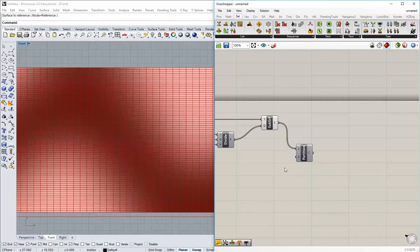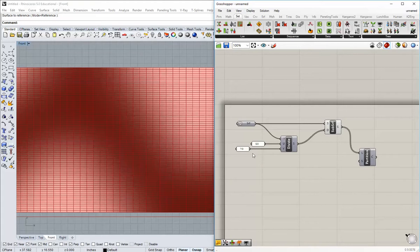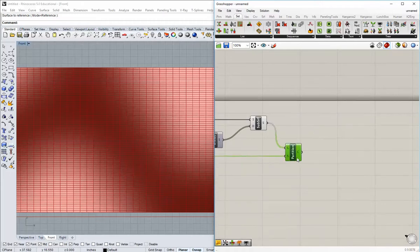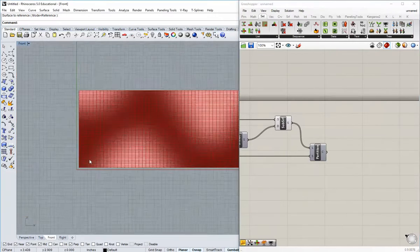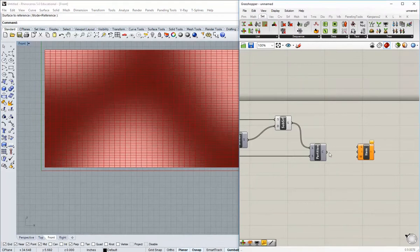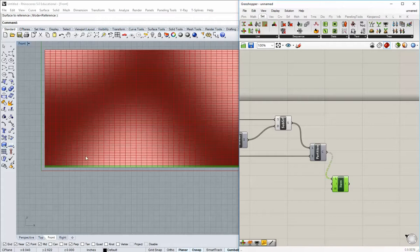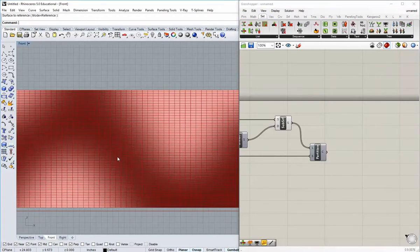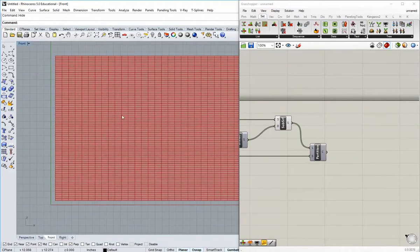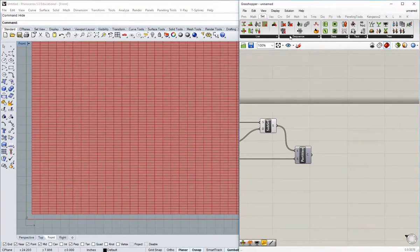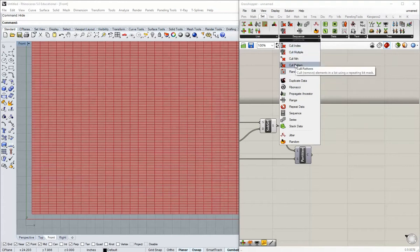I'm going to go to Set List and Partition, and we'll partition this list using one of these values to set the size of those partitions — let's look at 70. Plugging 70 in there, I now have 50 lists of 70 items each, which isolated the rows. Now if I change my index I can select just one row at a time. This data has been broken into rows, which is good because I can run a cull pattern on it to select every other row. I'm going to hide the surface for now.